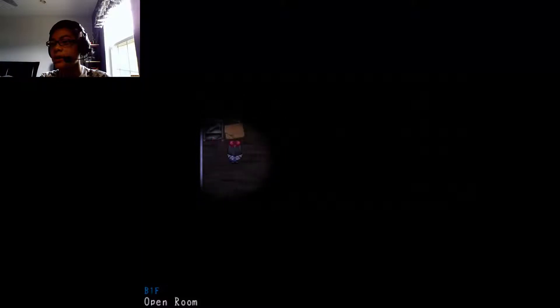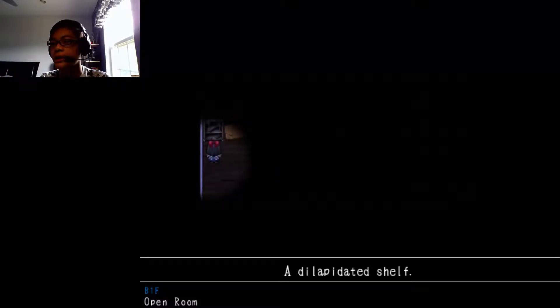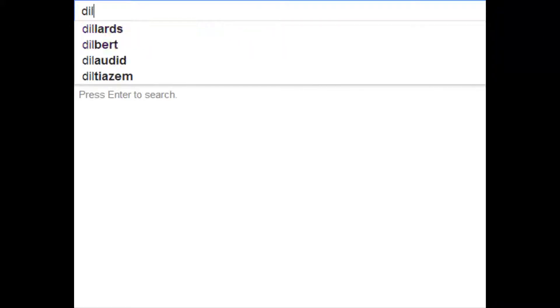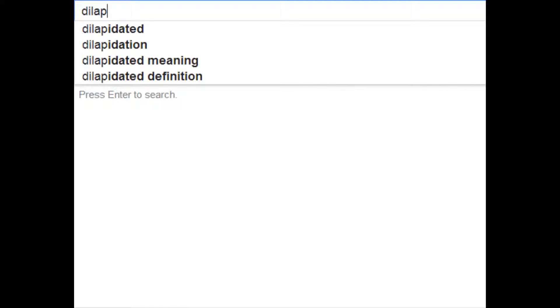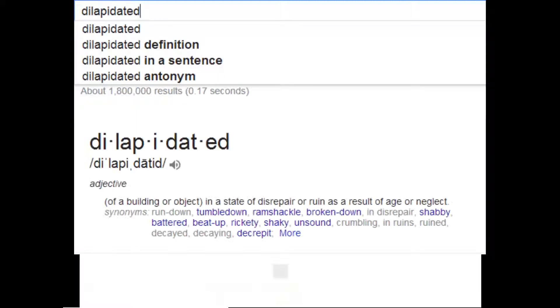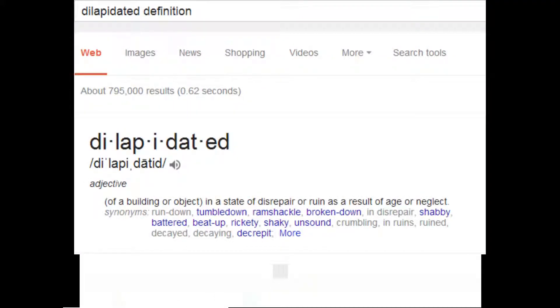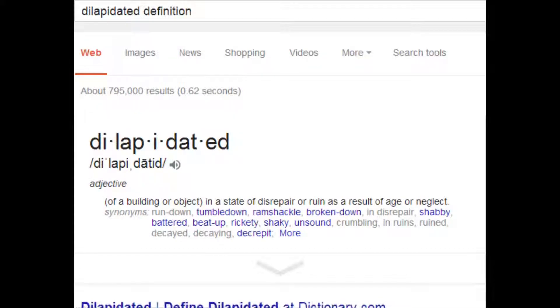A dilapidated? I don't know what that is, so what the hell does dilapidated mean? Definition: of building or object in a state of disrepair or ruin as a result of age or neglect. Why did they have to- Why couldn't they just say it was broken? Like, come on. Not gonna question it, whatever.